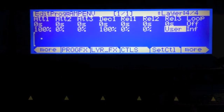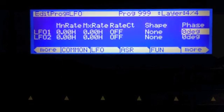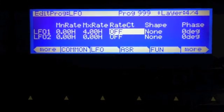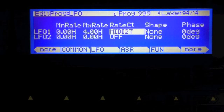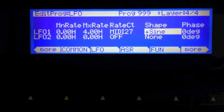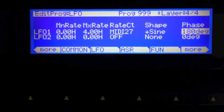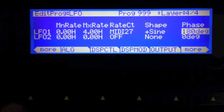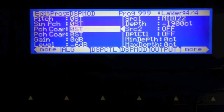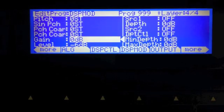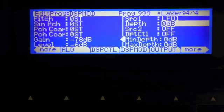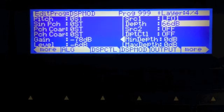So now I have this third layer and I need to go to the LFO page and set this up just like on the previous layers. Again, MIDI 27 is our rate control. Shape is plus sine. The phase this time will be 180 degrees. What we want to do is assign this to the gain — minus 78 decibels — with LFO 1 as source and depth of 66 decibels. Now let's try this.